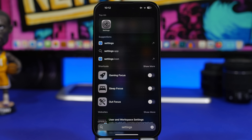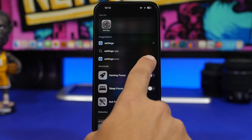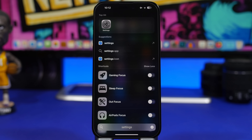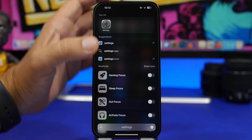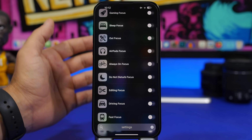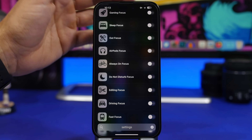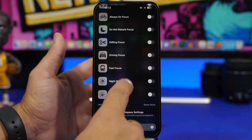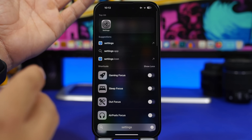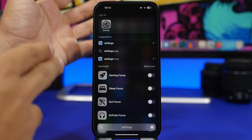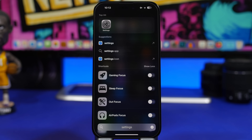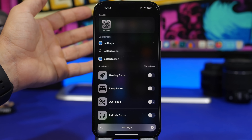Searching for Settings in the Spotlight search will reveal a ton of different toggles that you can use directly from here. If you tap 'show more,' you will see a bunch of different toggles. Once you use one of those, it will be saved in the Spotlight search so you don't need to search for them again — they'll be right there, including your focus modes and other options. You can also search for Wi-Fi or Bluetooth and get toggles to turn them on or off directly from Spotlight, and this will actually turn them off — not just disable them like the Control Center does.